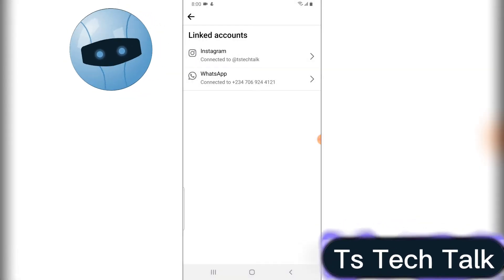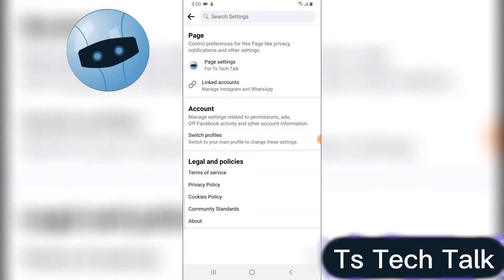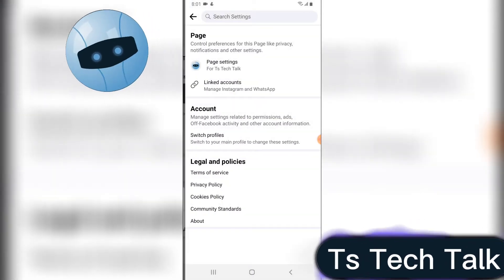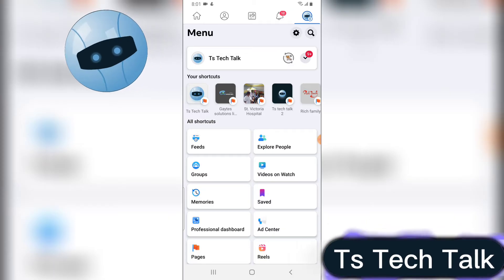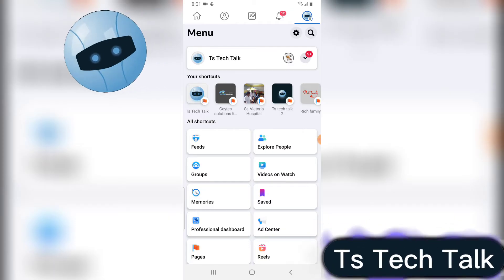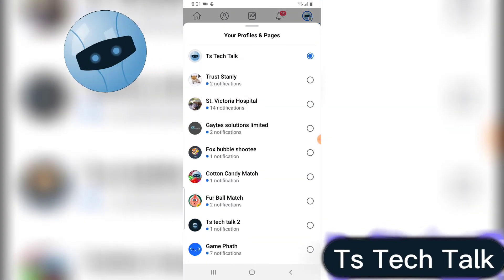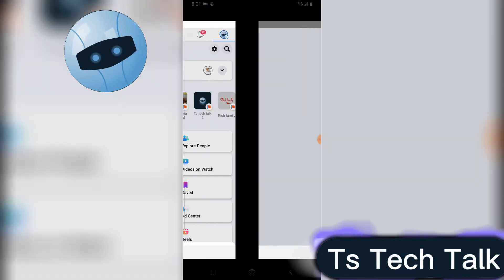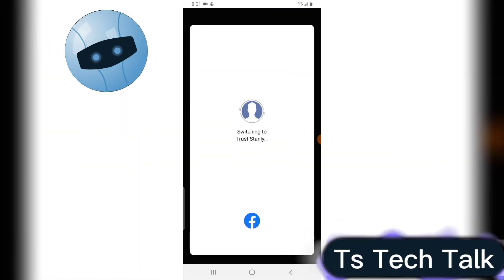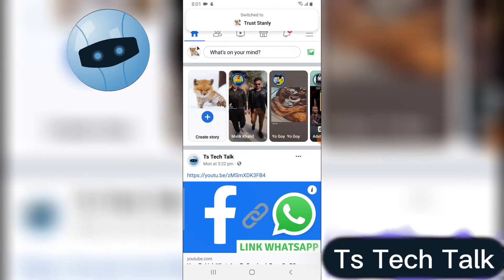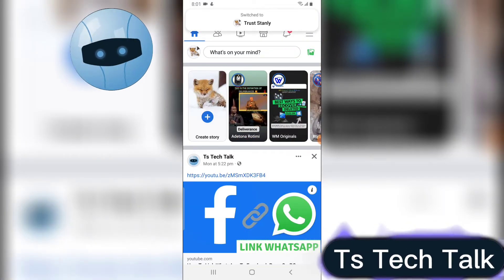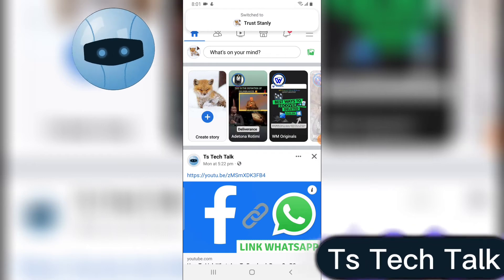Now it doesn't actually mean that I do not have my WhatsApp linked—I already have my WhatsApp linked. But the difference is that people will not be able to communicate with me using WhatsApp, but instead they will be able to communicate with me using my Facebook Messenger.